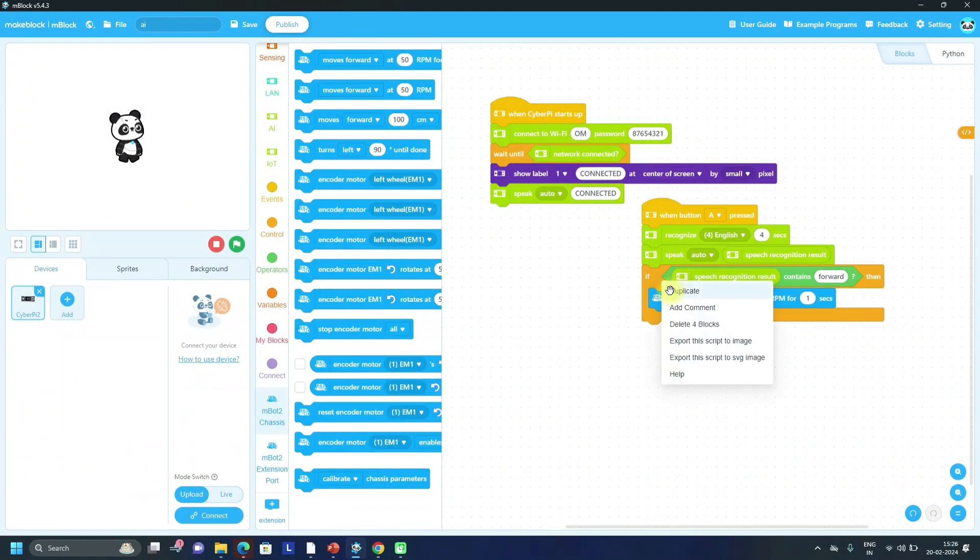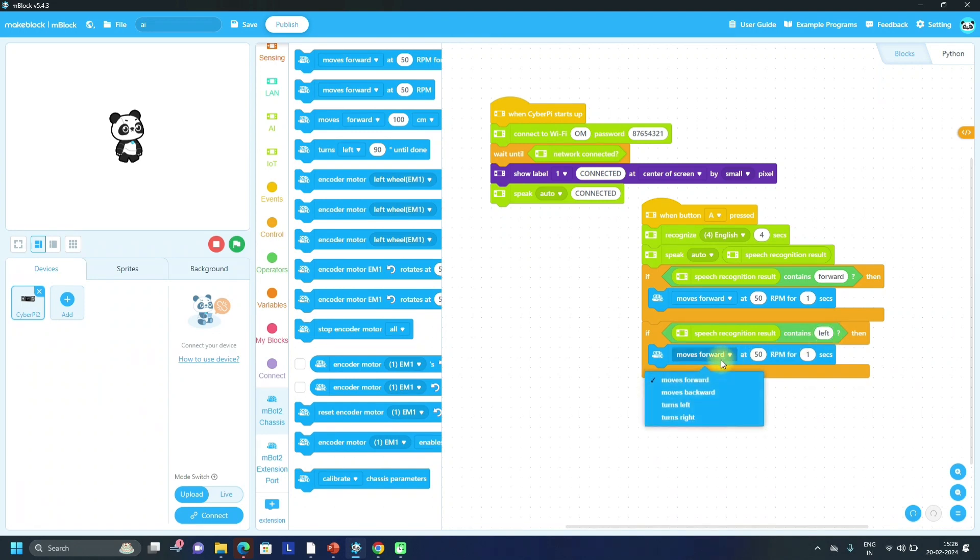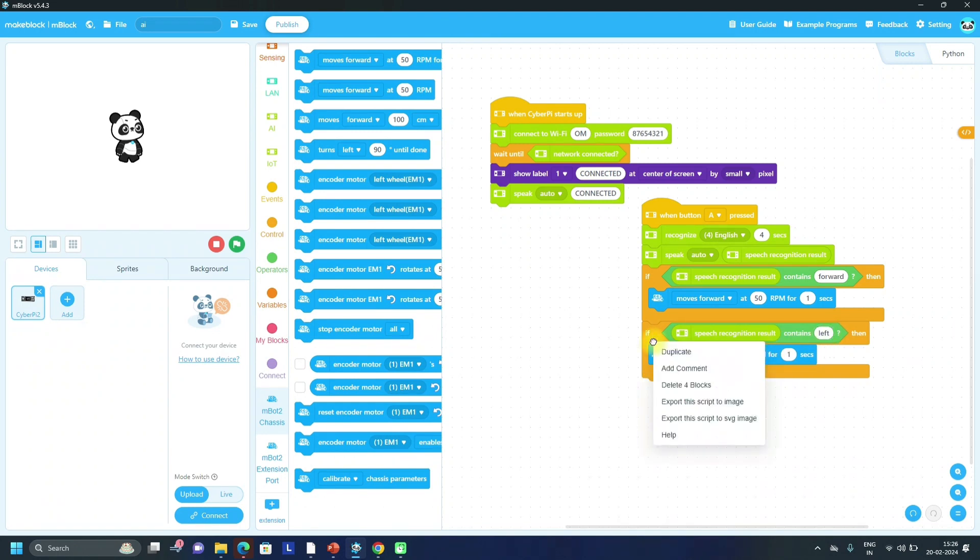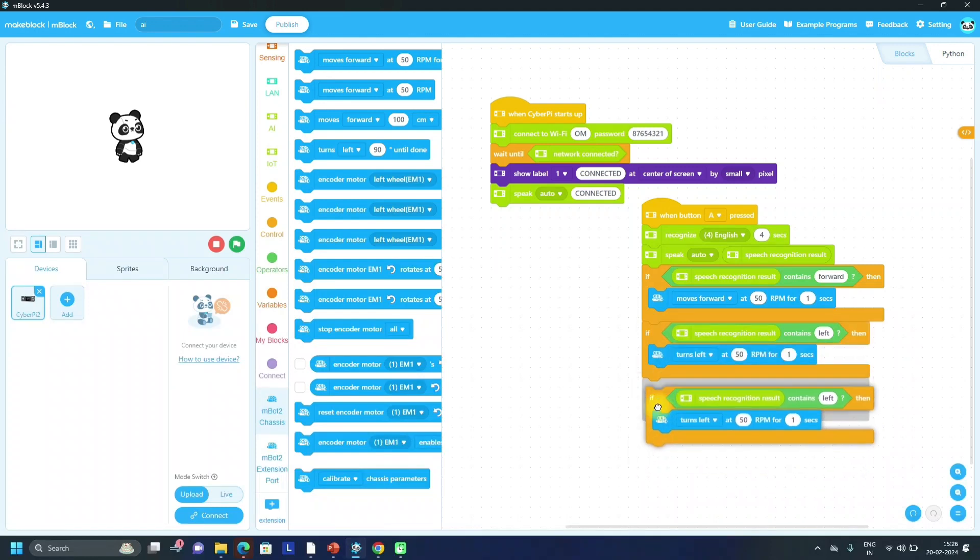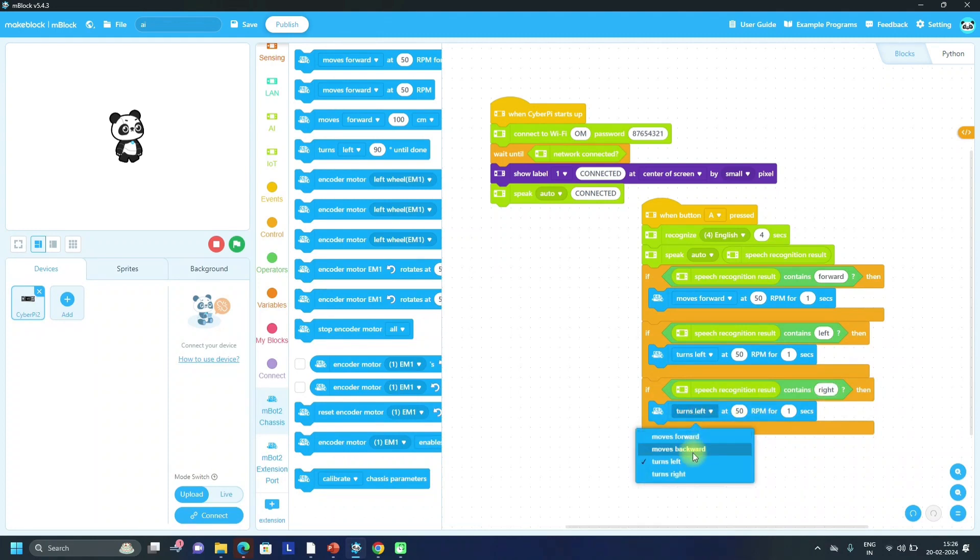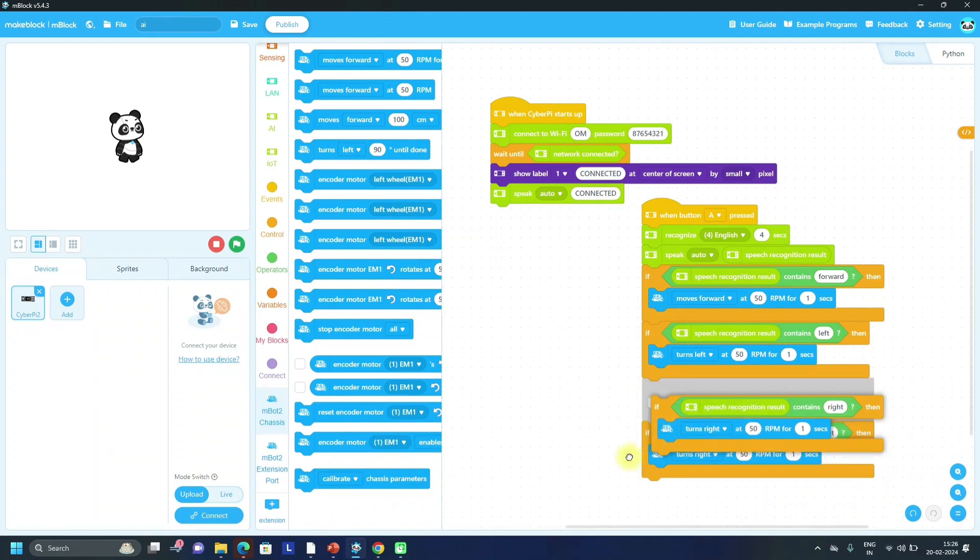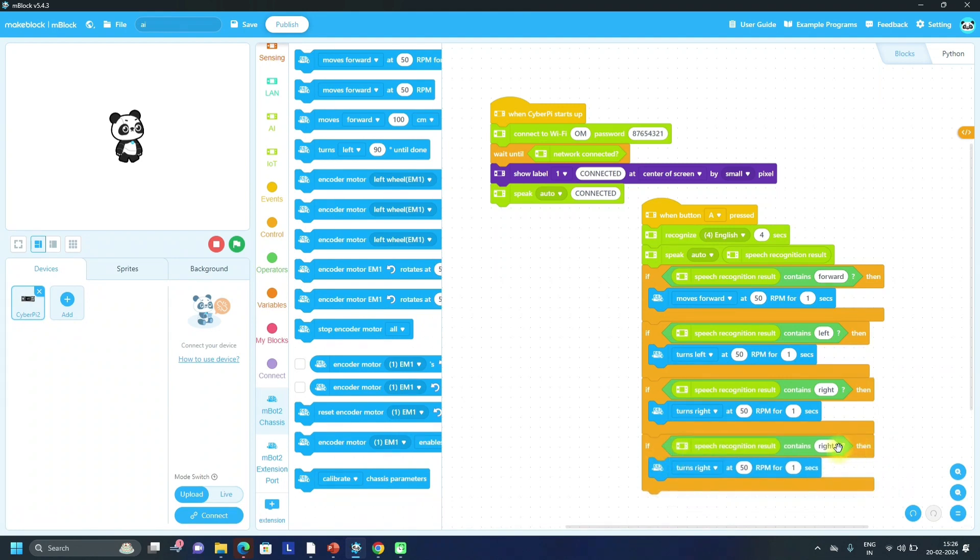If speech recognition result contains left, it means we have to move forward or we have to turn left. Next, for right - if speech recognition result contains right, then it means we have to move to the right side. Or backward also, you can take one condition for backward. So move backward.